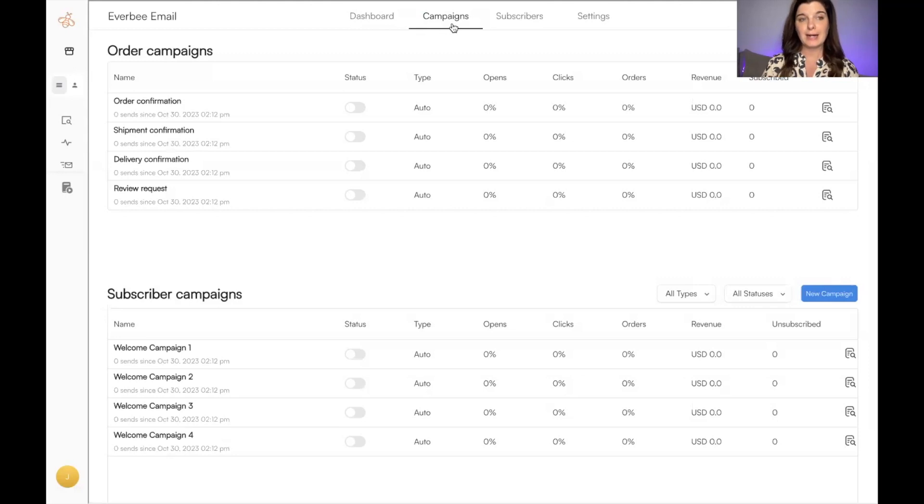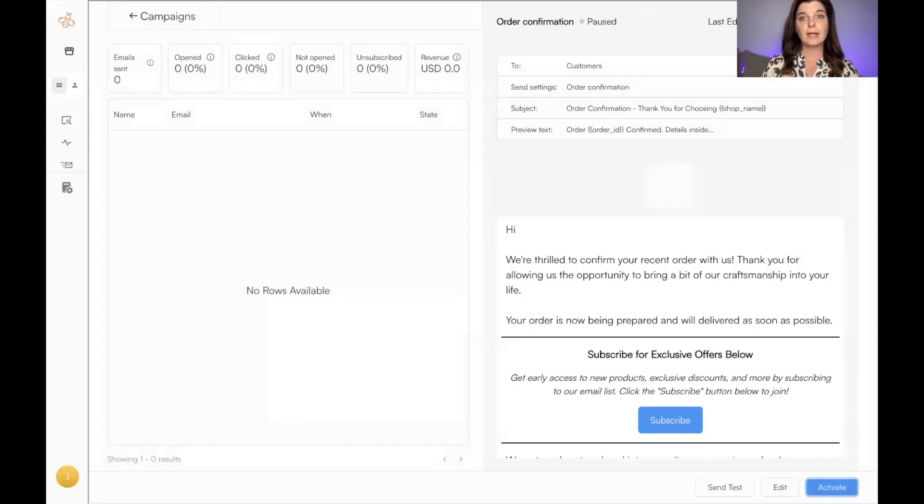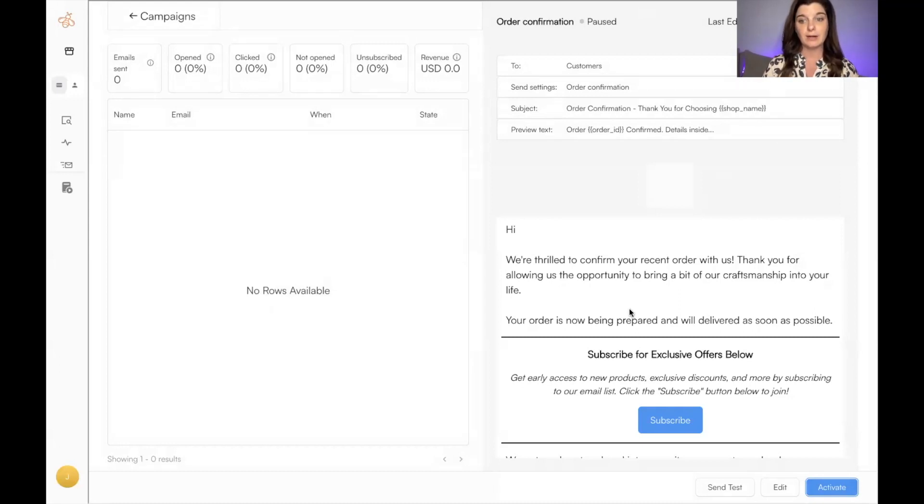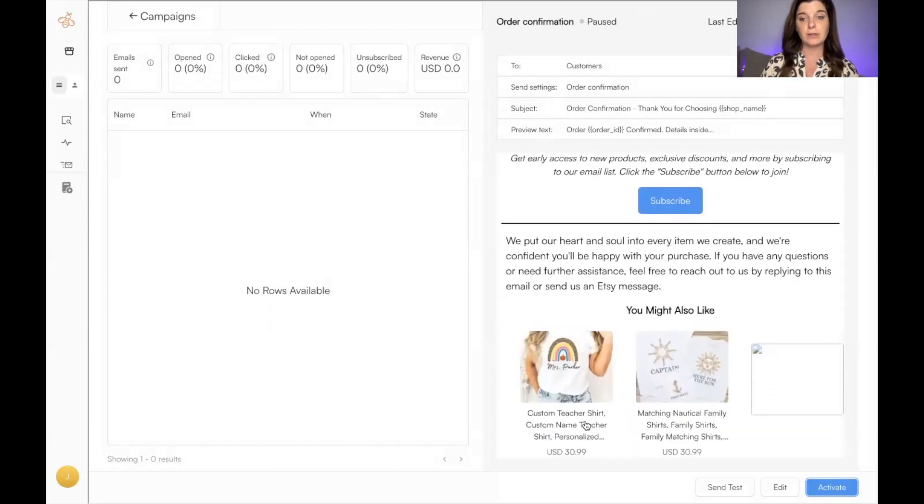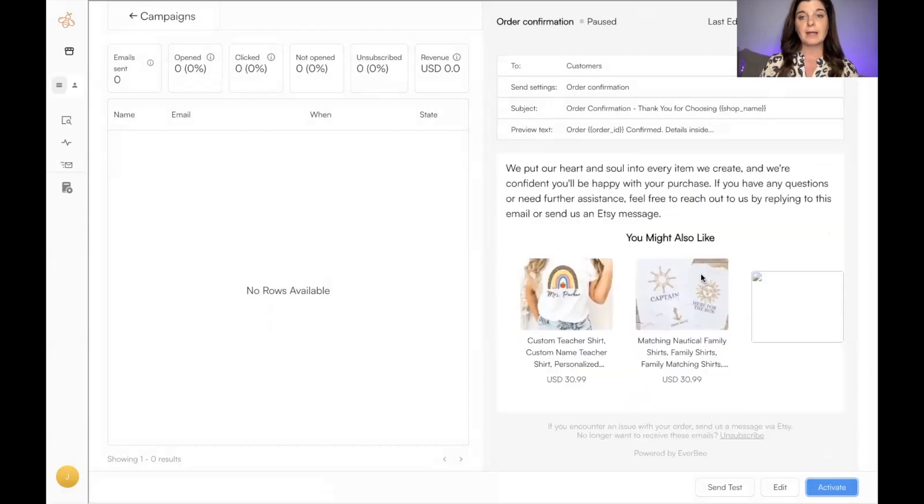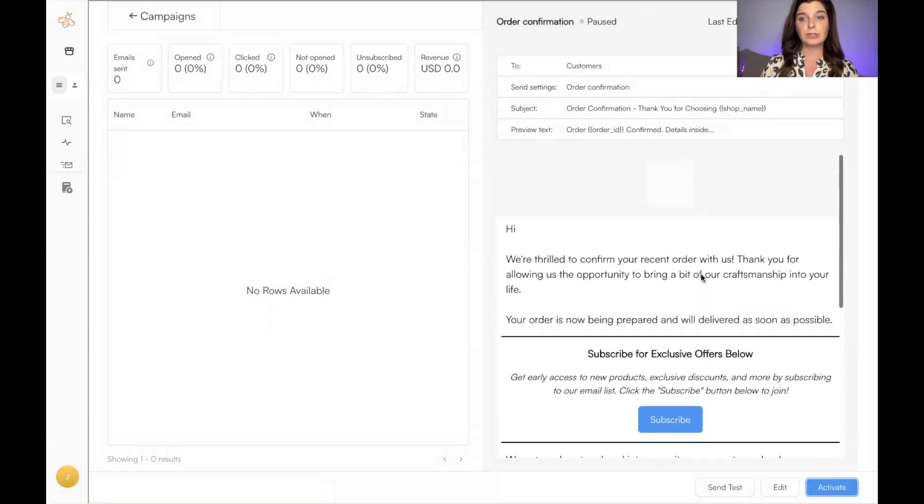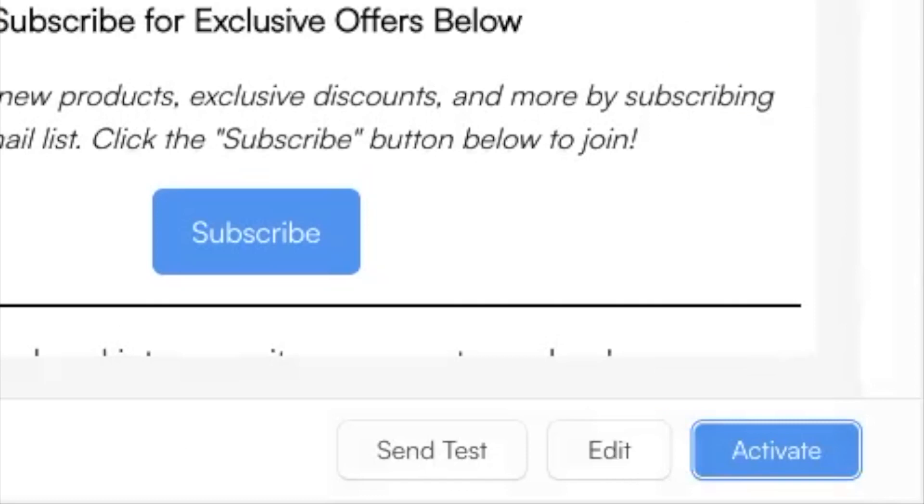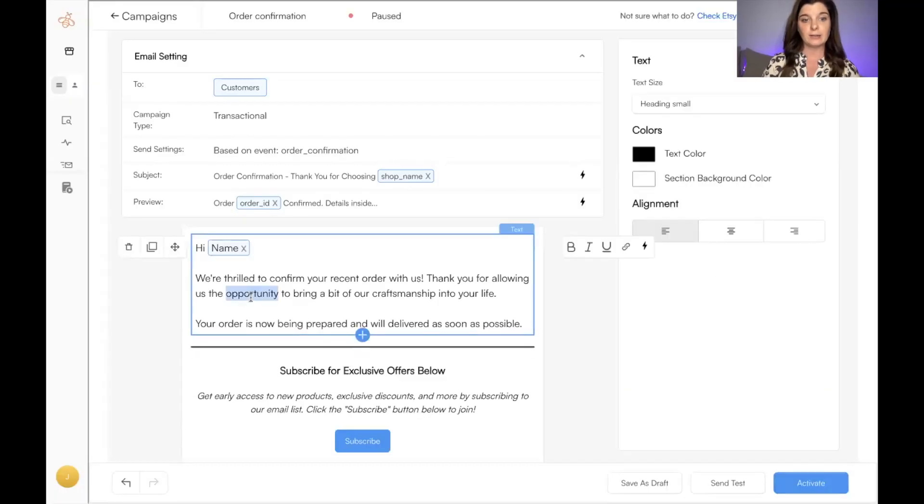So this one is an order confirmation. When a customer purchases from your Etsy shop, they will get an order confirmation email. And here's the template that they have provided for us. They also link some products from your shop. If there's anything that you want to change about an email template, you can do so by clicking Edit here, and then you can literally change whatever you want in the template.